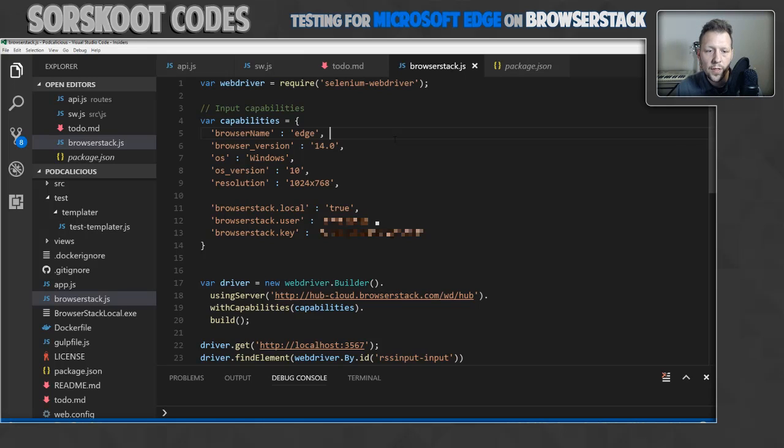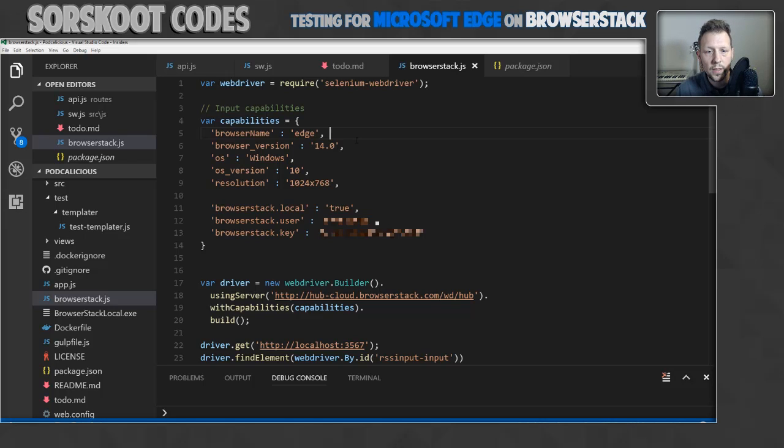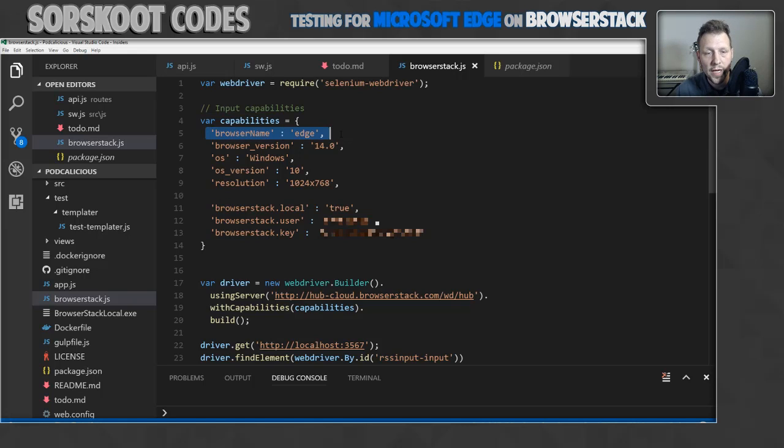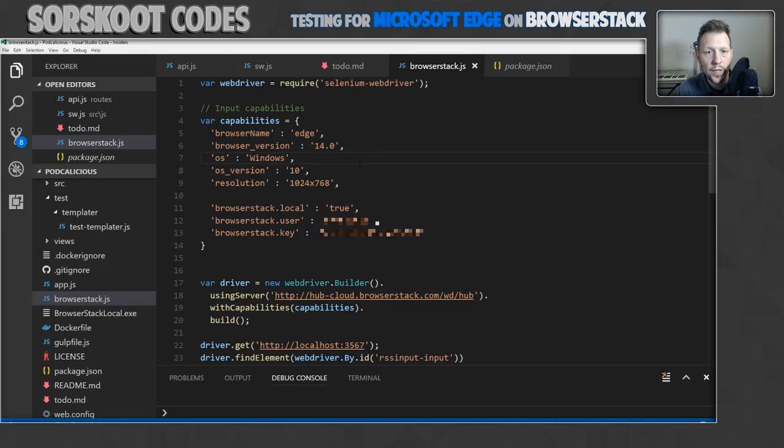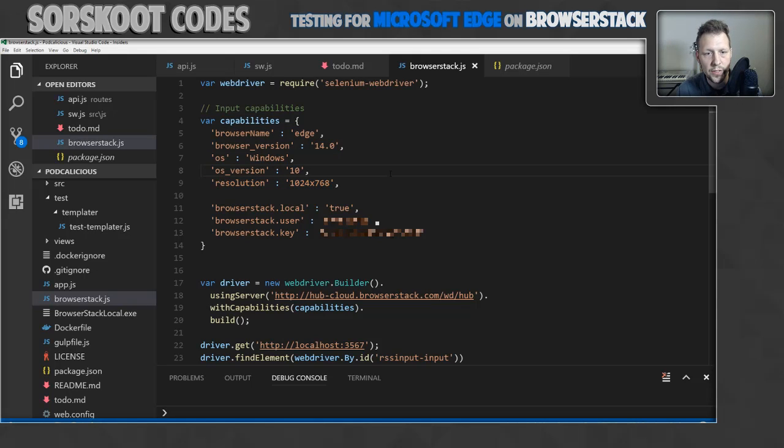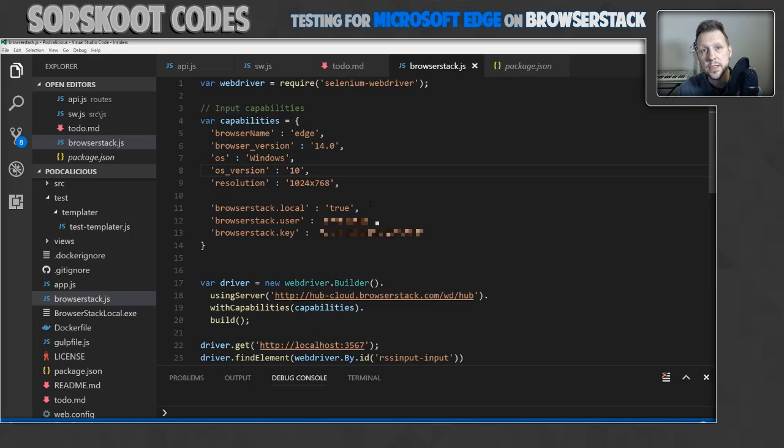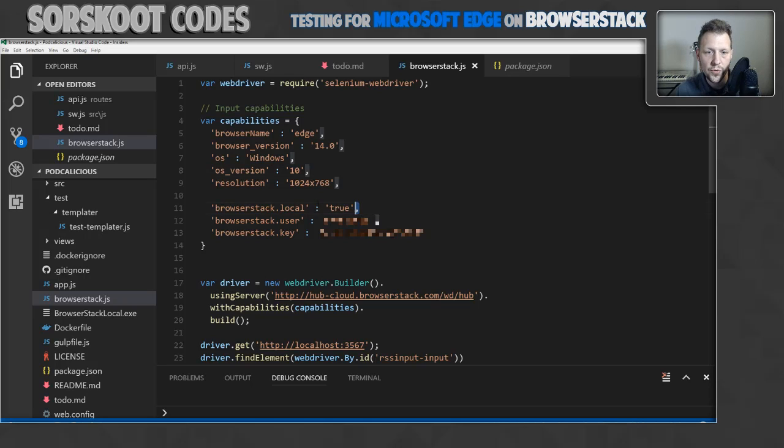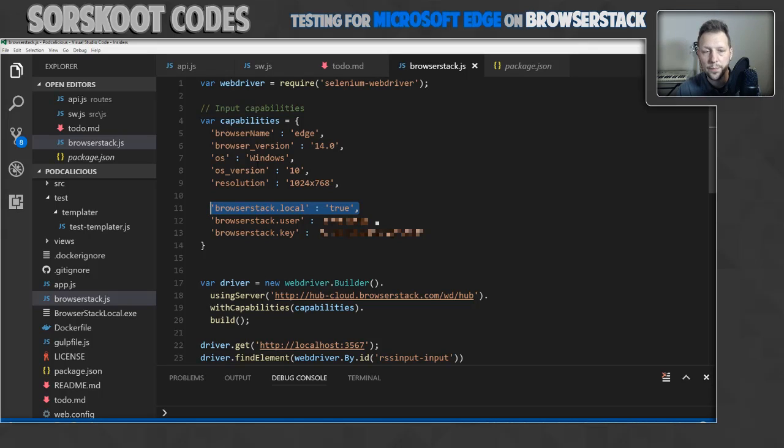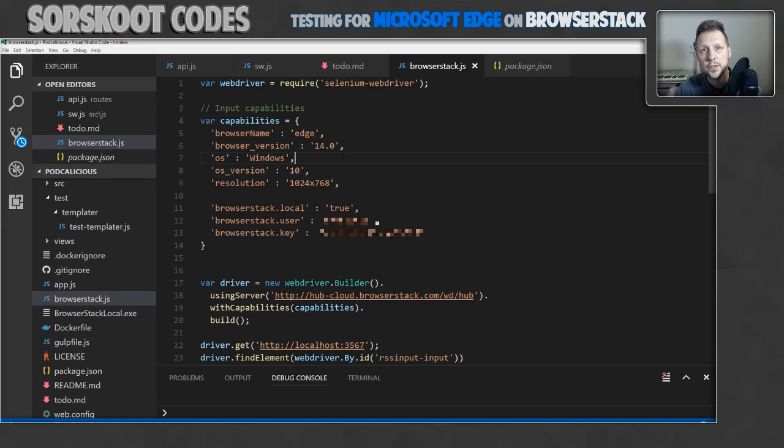Then for the BrowserStack you have to add some capabilities. For example, the browser name. In this case it's Edge, I'm using version 14, I'm running Windows 10, I specified the resolution. One thing I ran into when creating this test was I didn't specify the capability that I was running local. So you have to add this property, otherwise it won't work. And you have to add your user and your key, which I showed the location of on that dashboard thing.